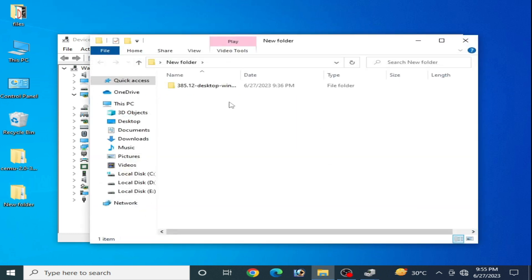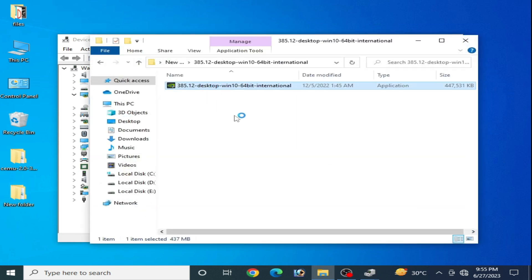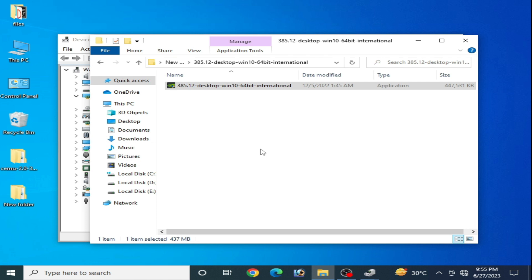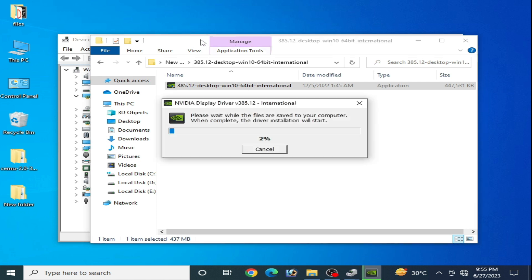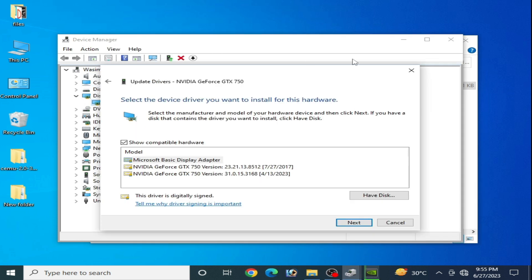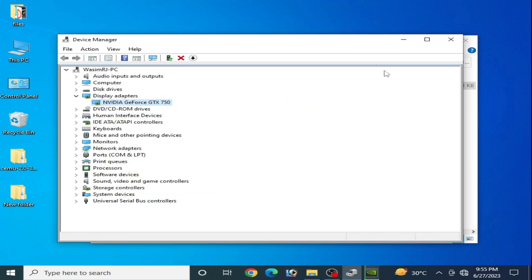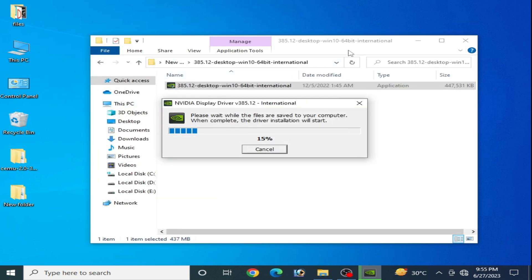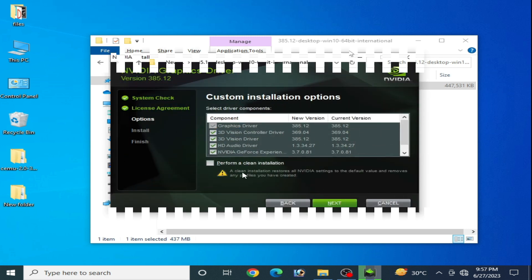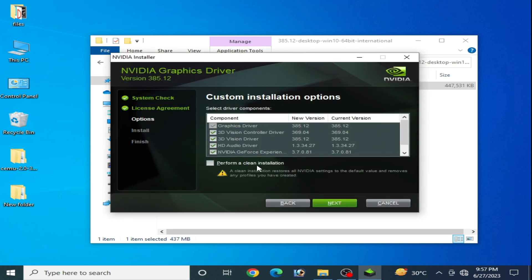I have the newest version drivers for my GPU device, so I open the installer. We are now ready to install the newest version drivers for our GPU device. Close Device Manager and wait. You need to do a fresh installation — select Perform a Clean Installation, check this option, and click Next.